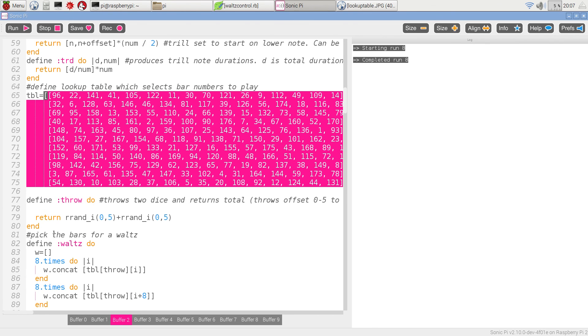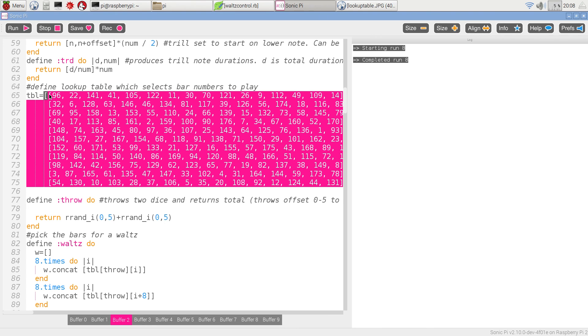We're throwing the dice, two dice, and generating two random numbers. I've used the range 0 to 5 twice over and added them together rather than 1 to 6 because the lookup table numbers the elements from 0, not from 1.